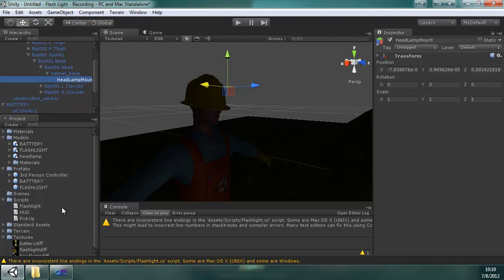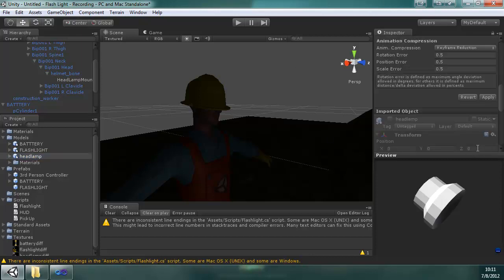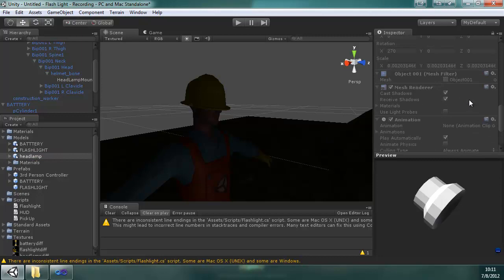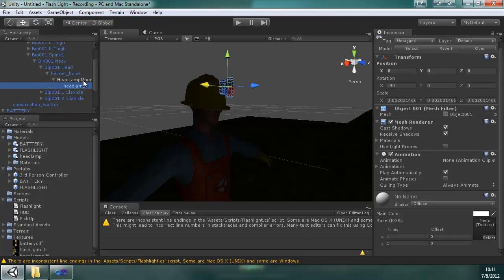And I'm going to take this, take the scale factor, take it, 0.01. Let's see if that works. Apply it. Bring it in. Now it looks pretty good.